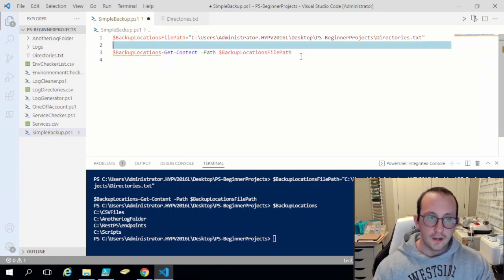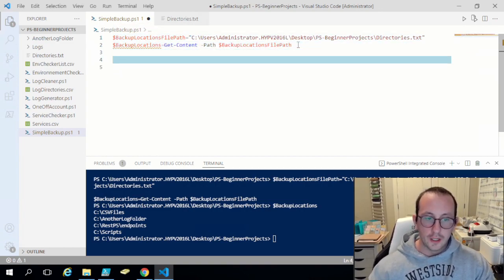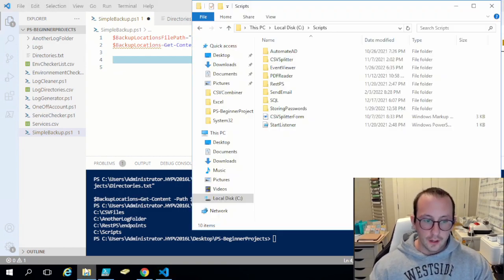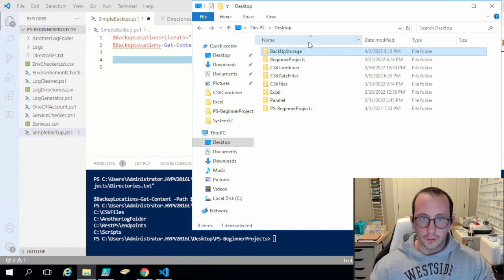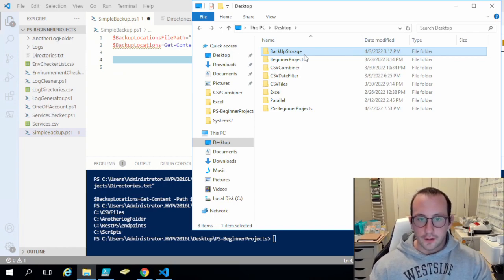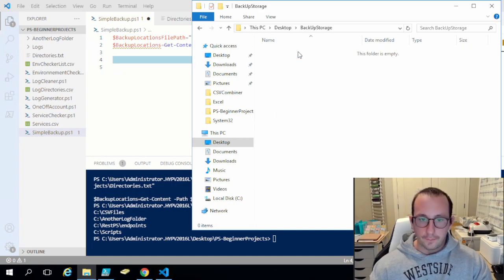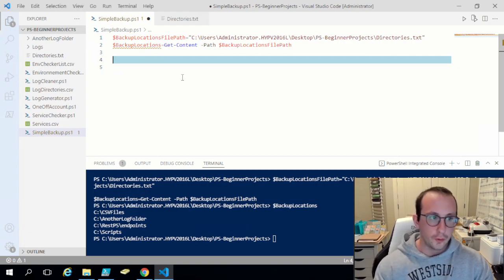Now we have the locations we want to back up, but we also need to set a location where we want to store the backups. You can set this anywhere — I've just set up a little example folder on my desktop. As a real backup you would probably put this on some sort of external storage or on a remote server somewhere.